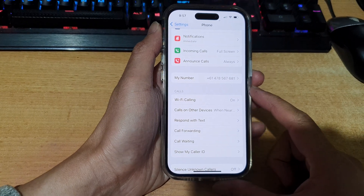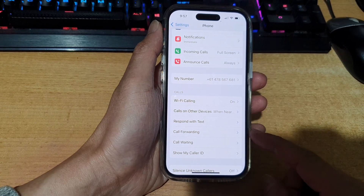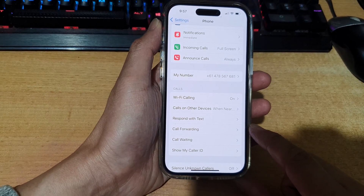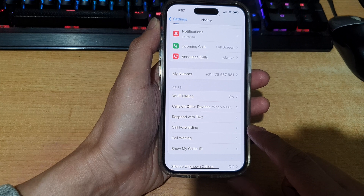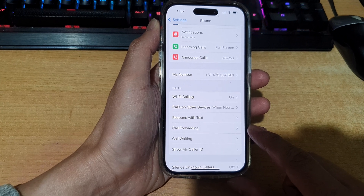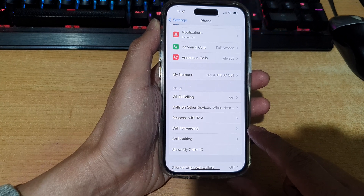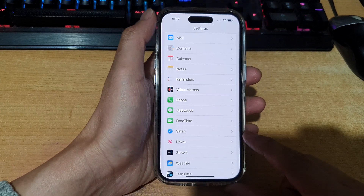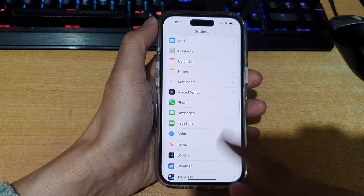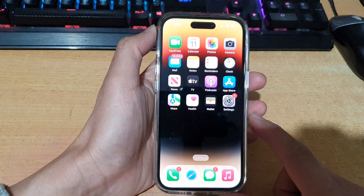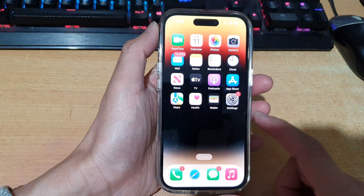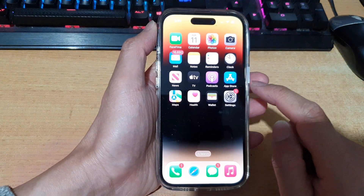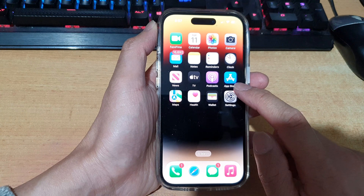Hey guys, in this video we're going to take a look at how you can set call forwarding on the iPhone iOS 16. First let's go back to the home screen by swiping up at the bottom of the screen, and on the home screen tap on Settings.